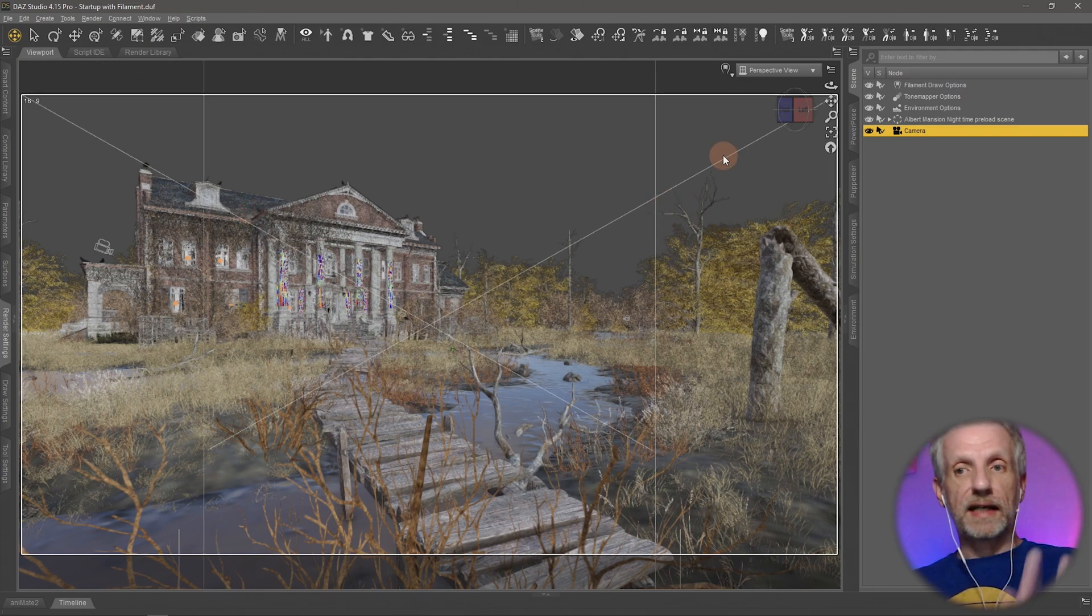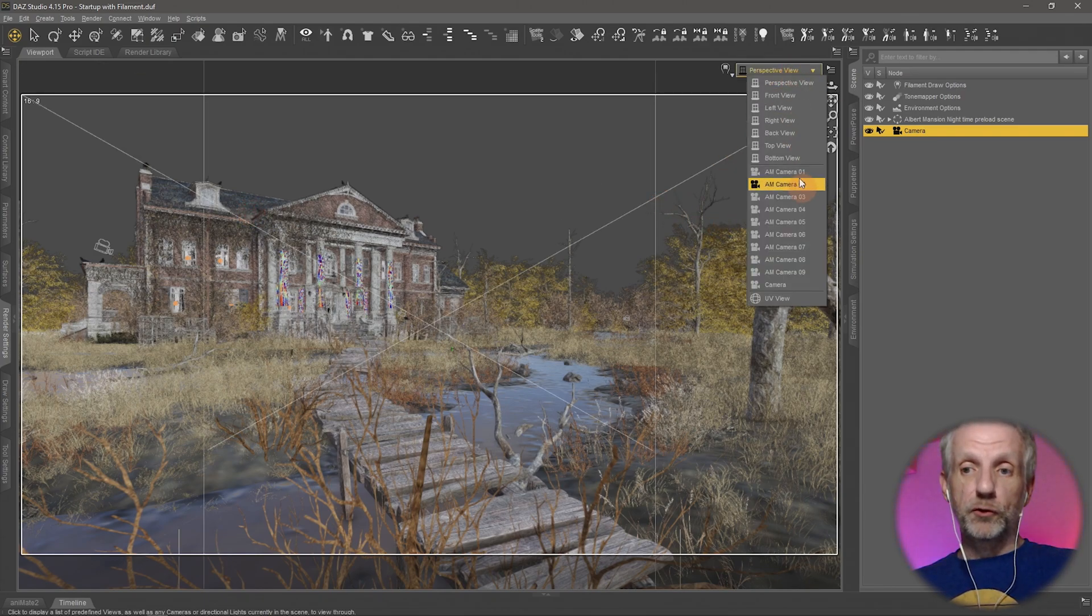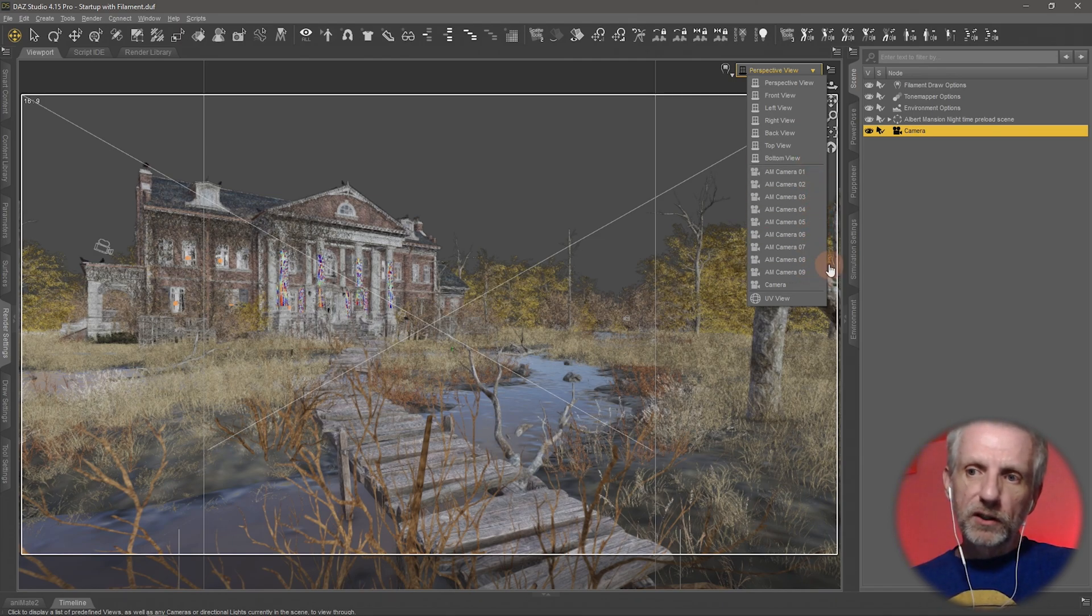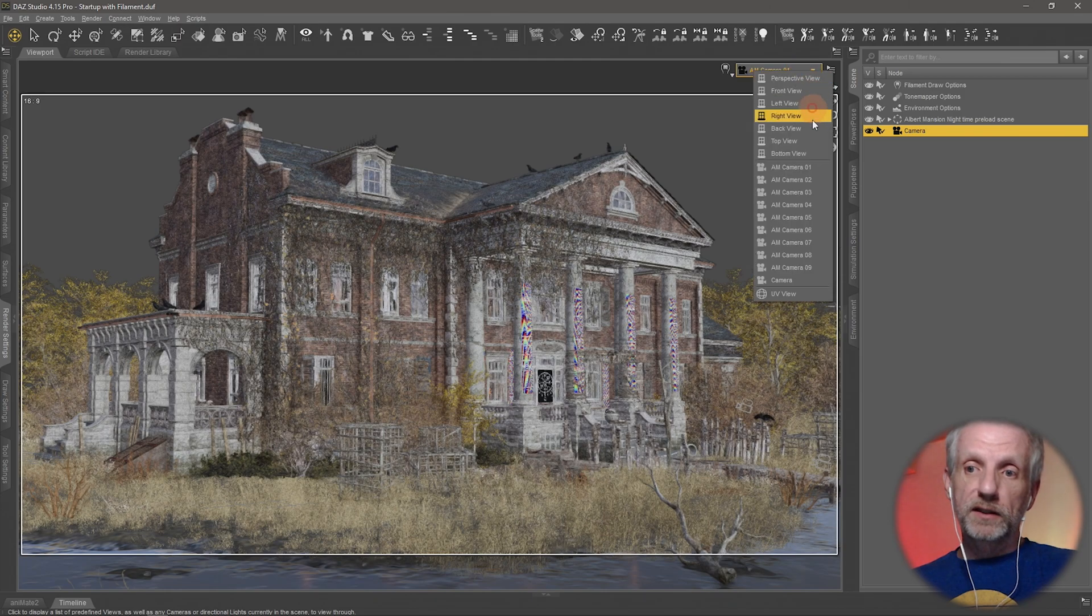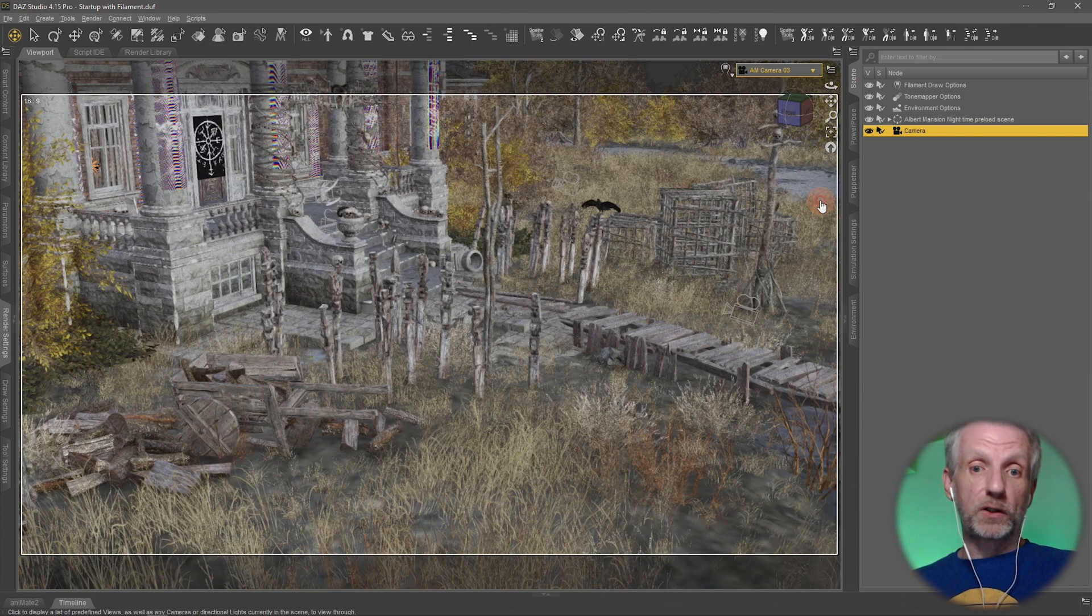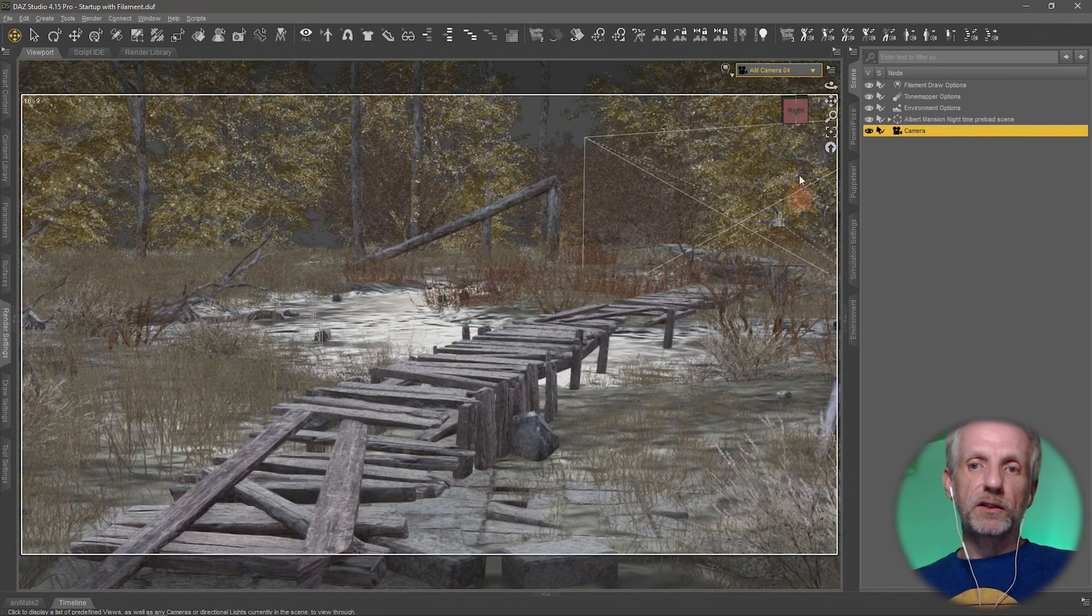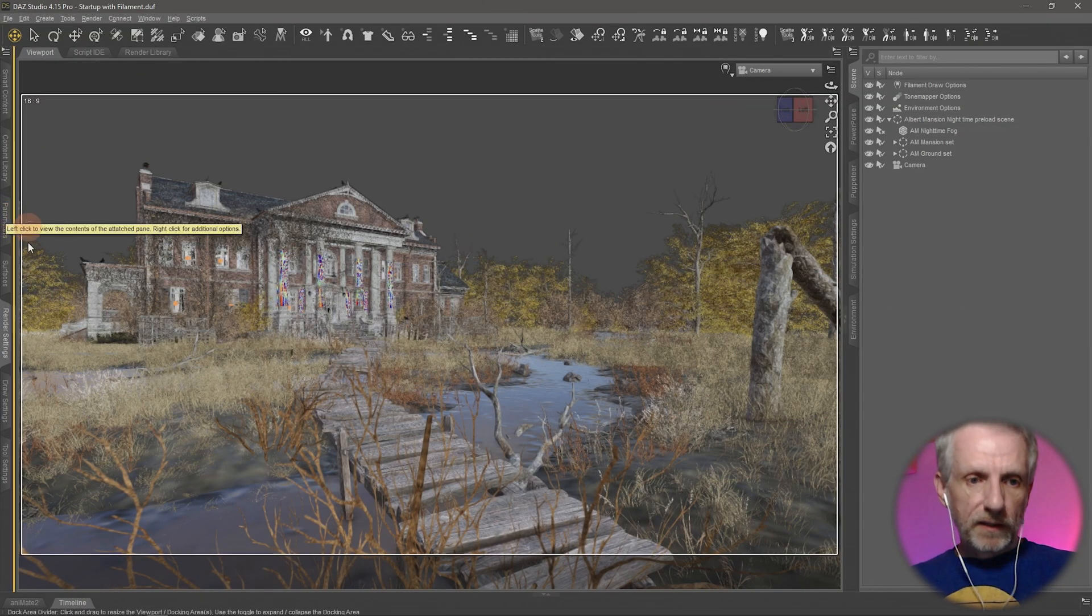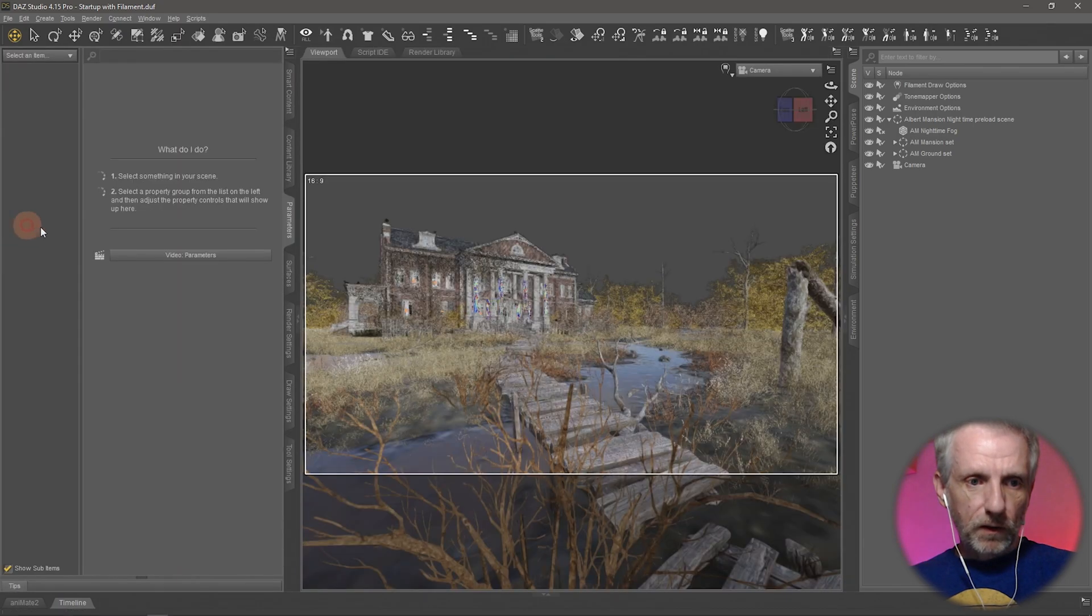There's cameras in here already, I'm not going to use them, but do explore them if you switch around and just have a look what comes with the set already. There's a lot of nice shots of the house, but we're not going to use those, so I'm going to go and just use my own.